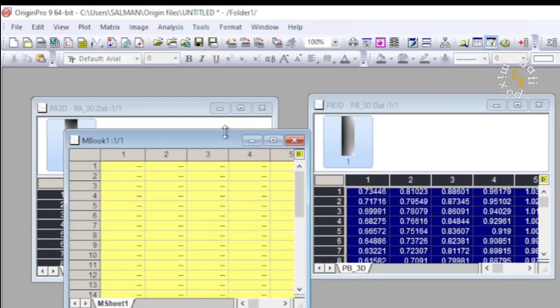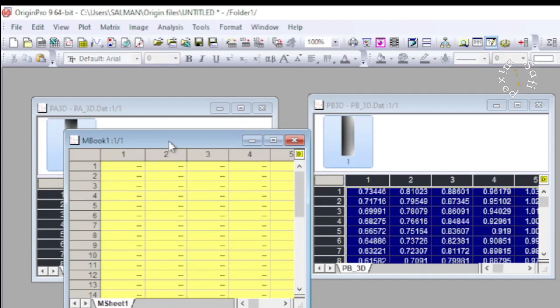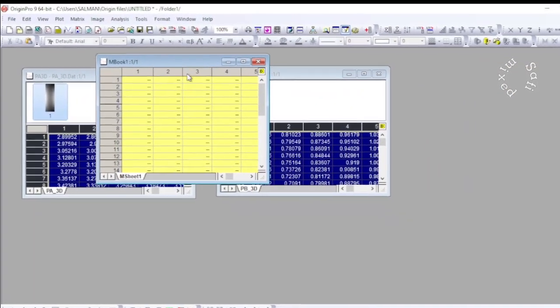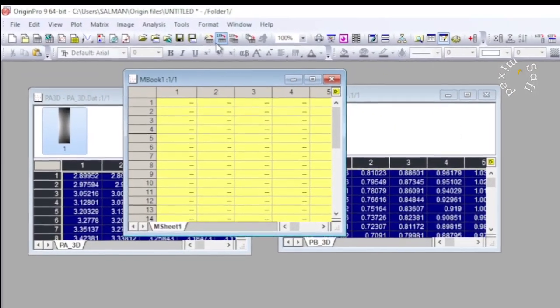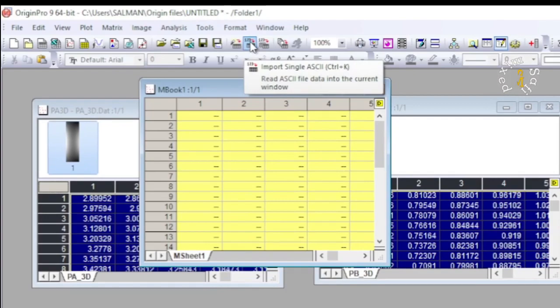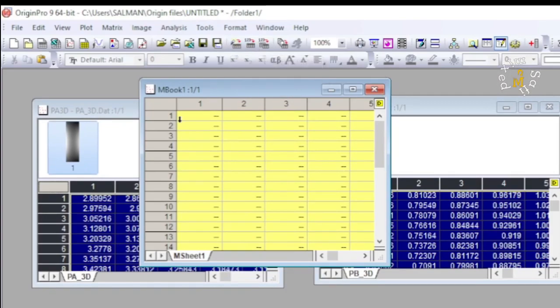And then clicking on this button you can import data from your machine which you have saved in a file. But since I have already imported it for two different plots, therefore I cancel this matrix out.